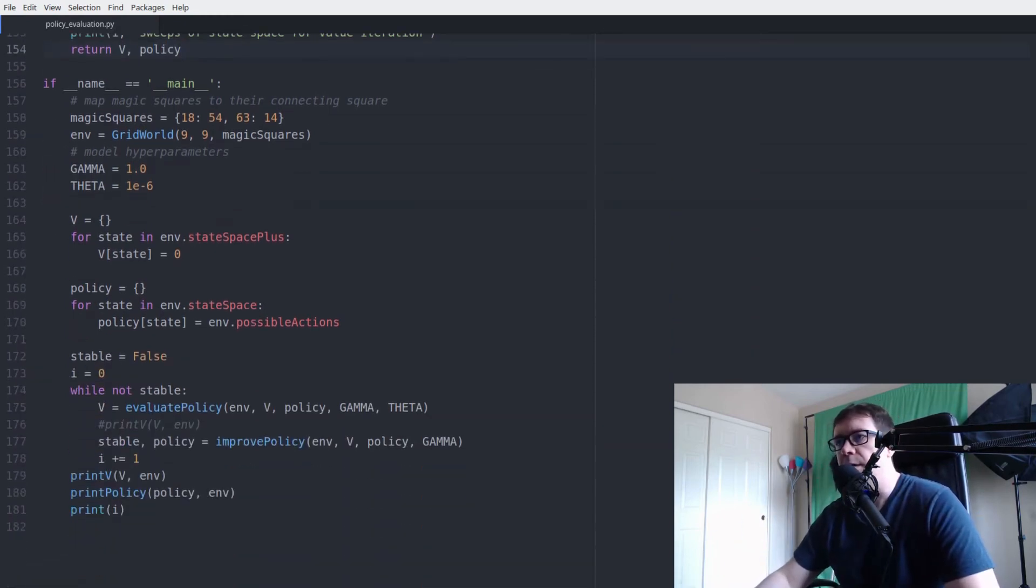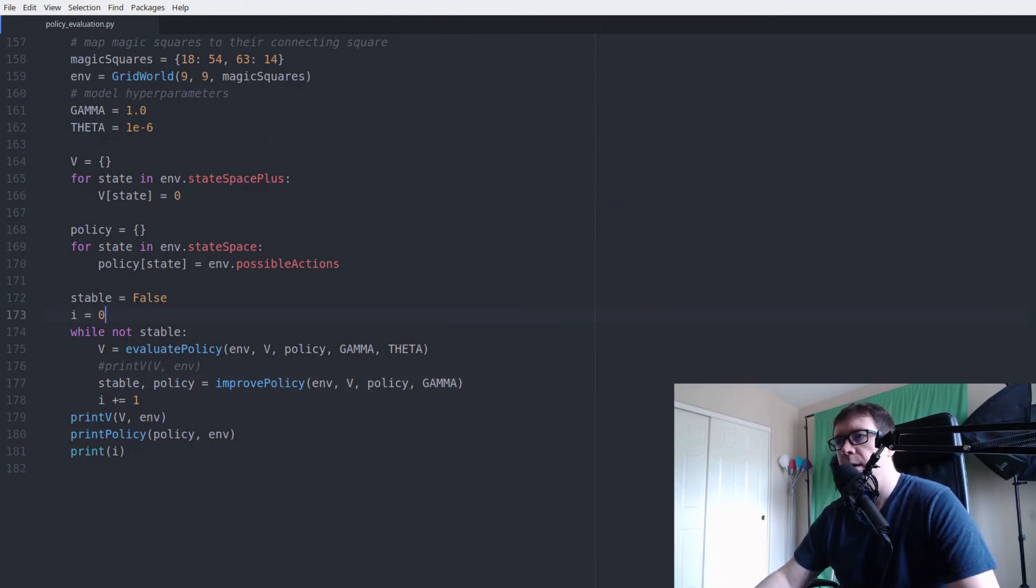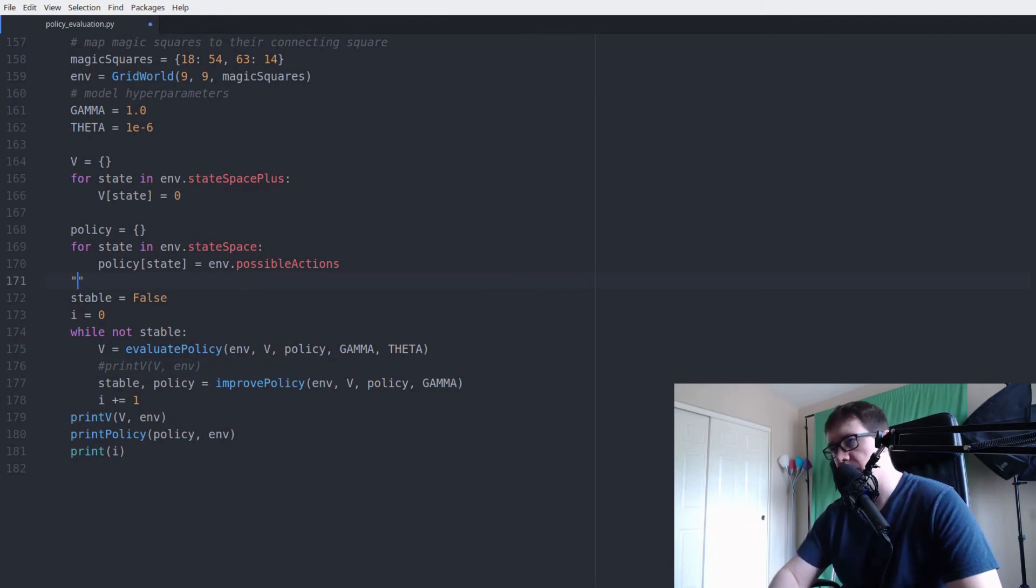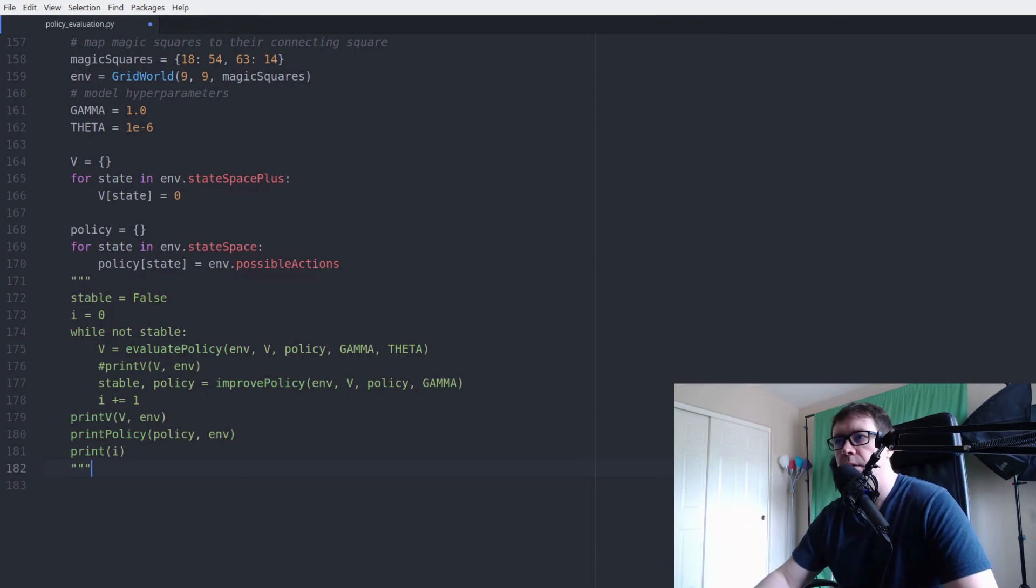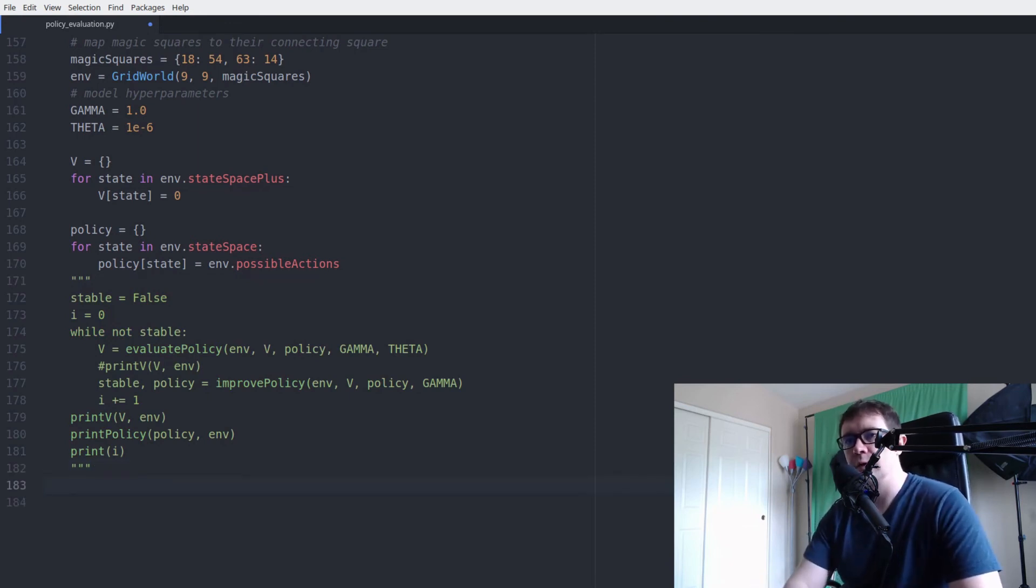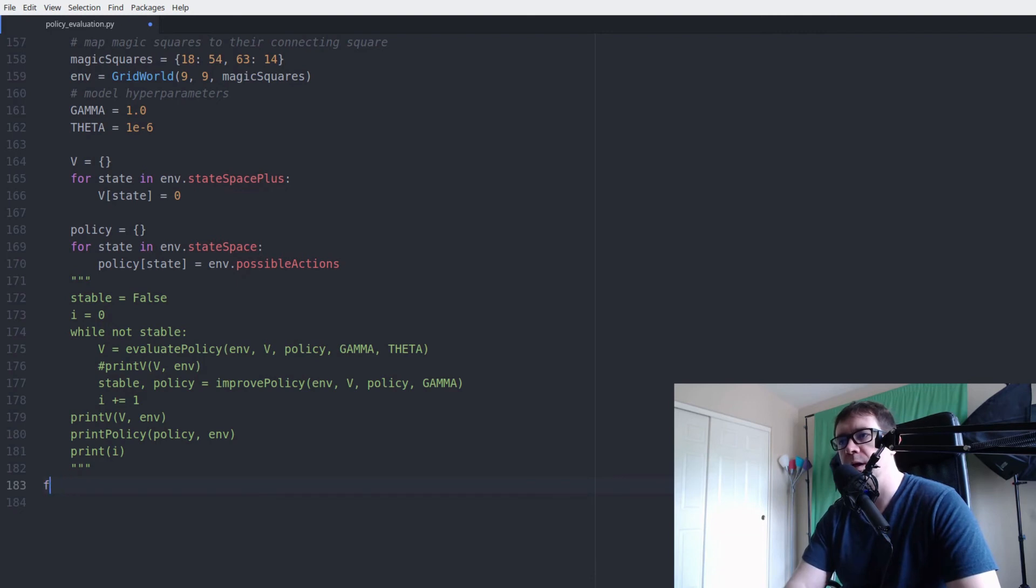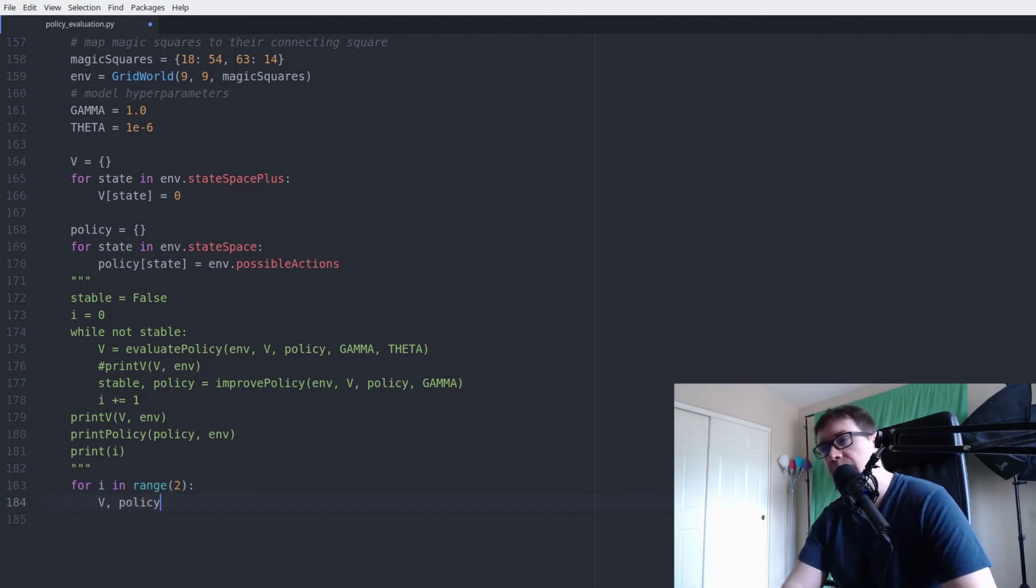All right. So then we come down to our main function and comment this out for now. And we will just do two rounds of policy iteration.